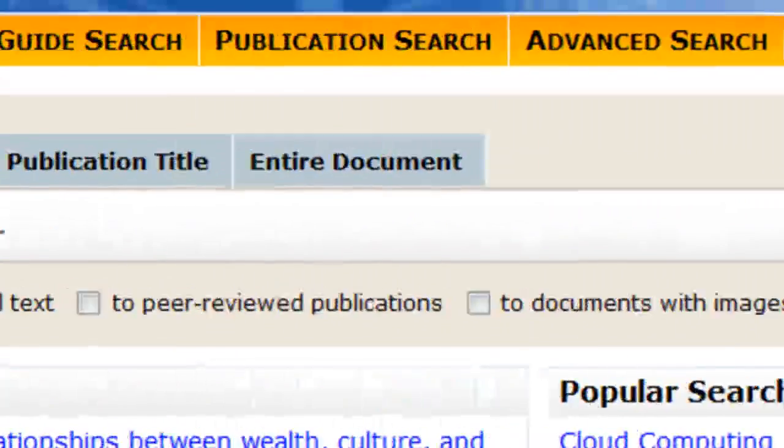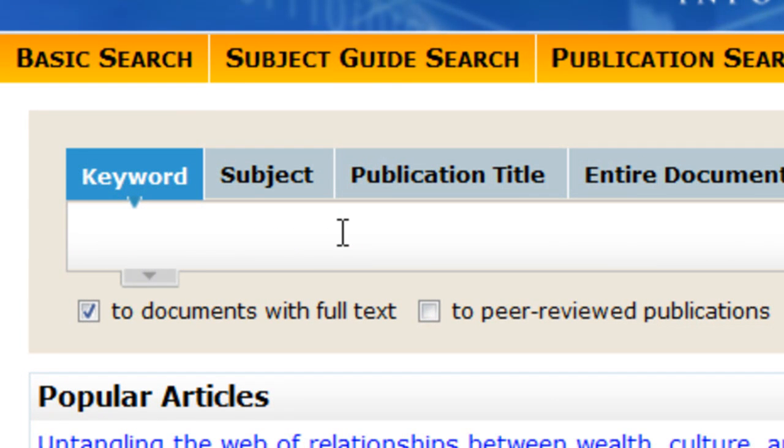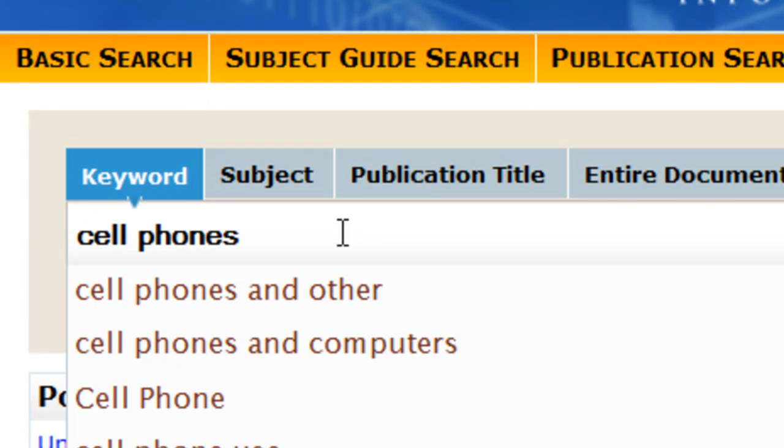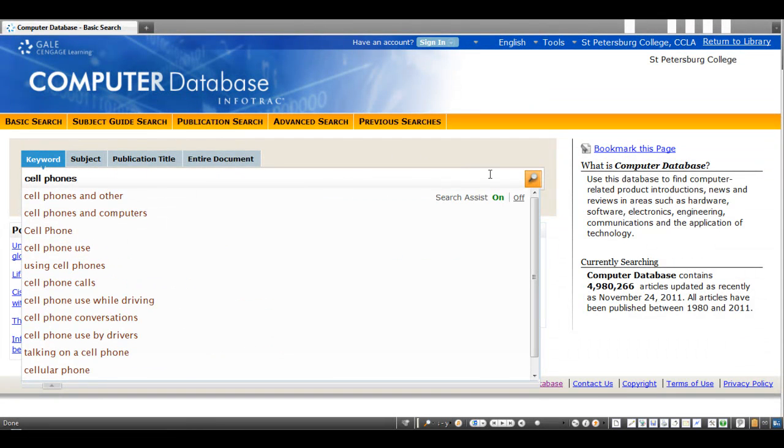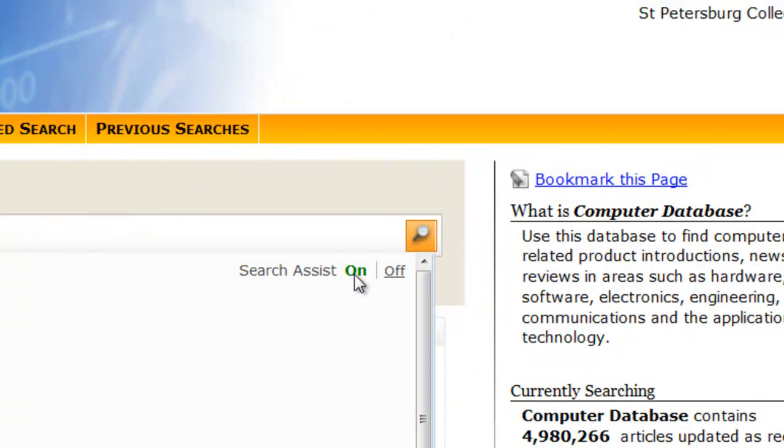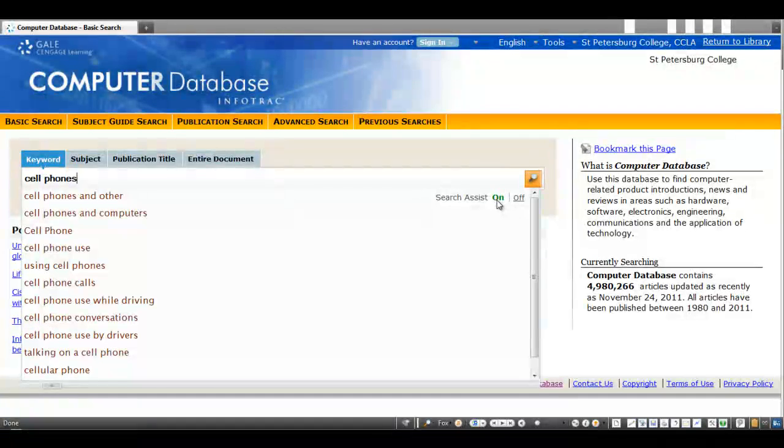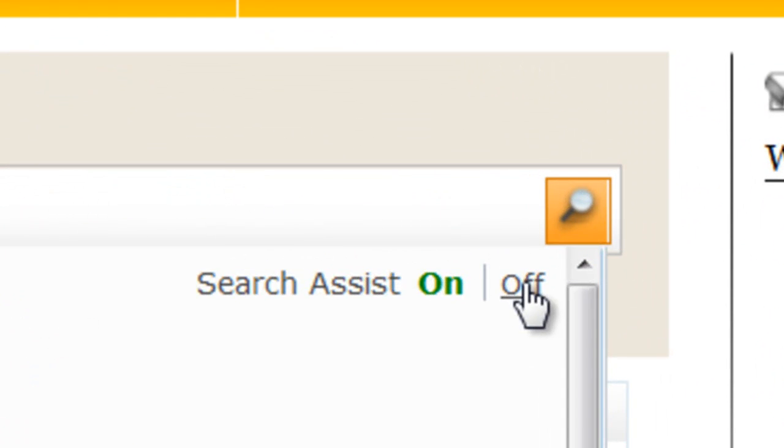When you open the database, you'll see the basic search screen. This area is a good place to do a simple search for a broad topic. You will note that by default, the Search Assist feature is on to help you with basic keywords that provide a decent list of results. You can turn off the Search Assist by simply clicking here, if you prefer.